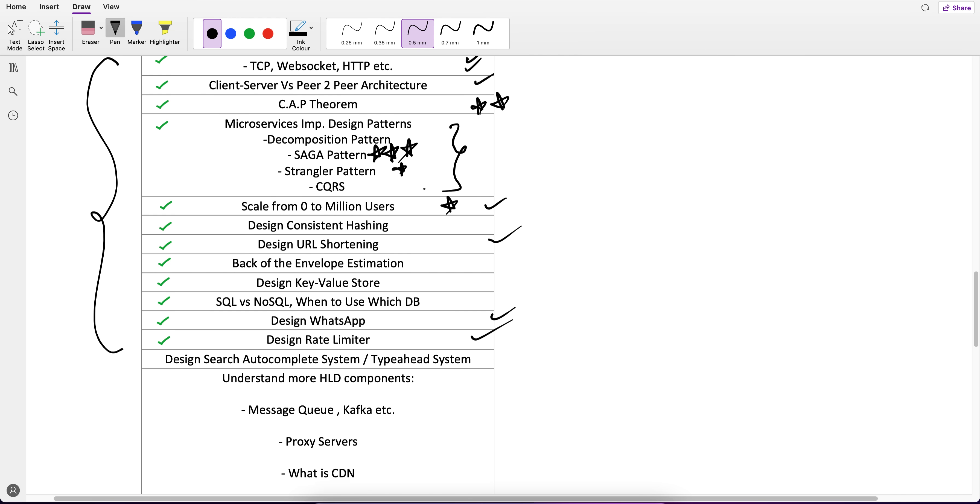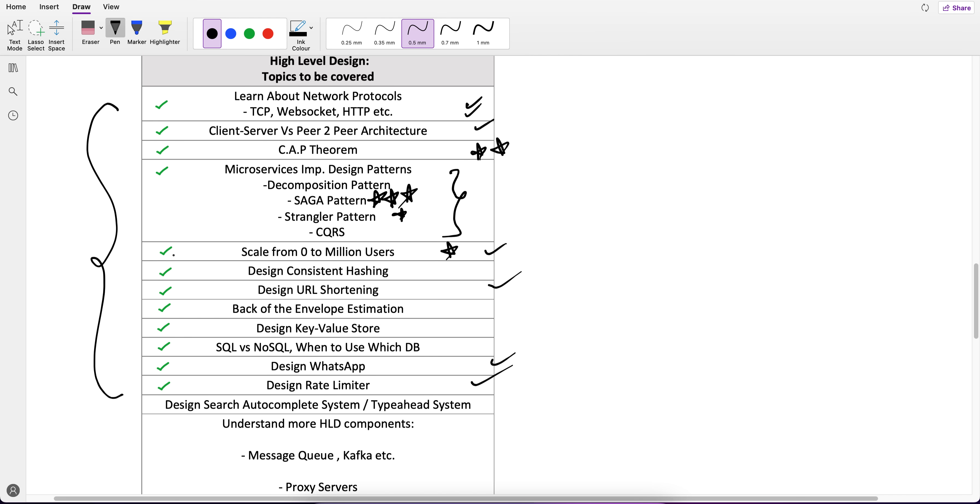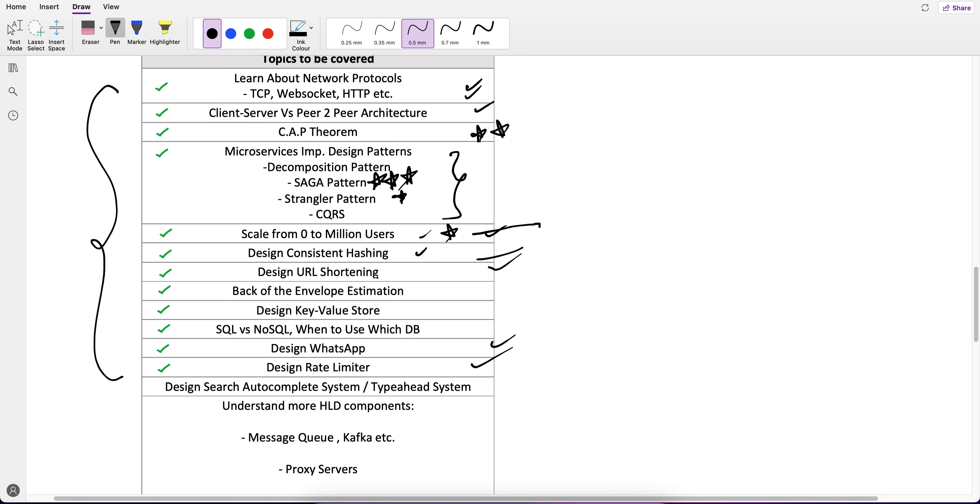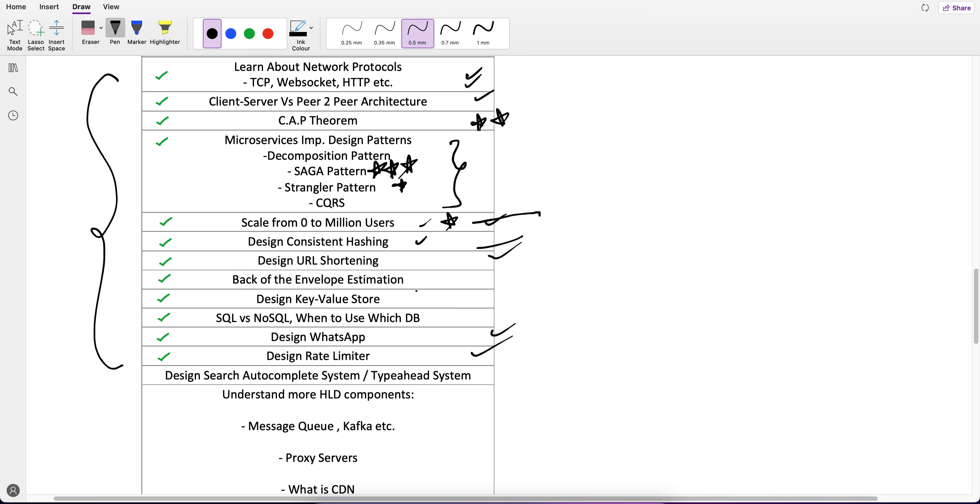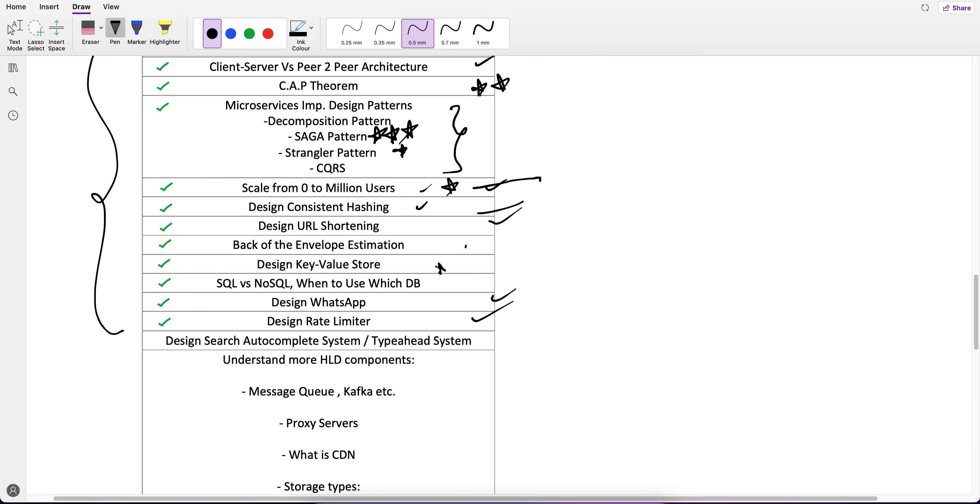Here in this, Saga is very important. The Stranglers sometimes, sometimes not, but Saga don't miss it. This is very important. Scale from Zero to Million Users. Based on top of this information we have done it. And Consistent Hashing I have taught. These are all the topics using which I am teaching, and then we will solve the questions. Back of the Envelope Estimation is very important. Many companies ask this one.